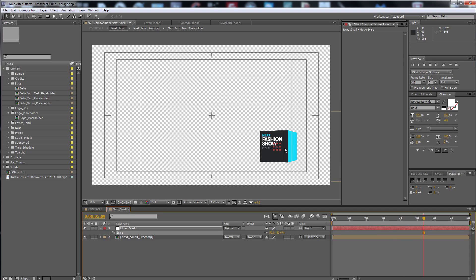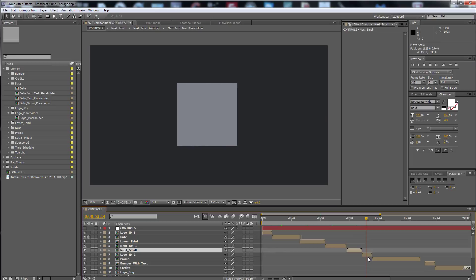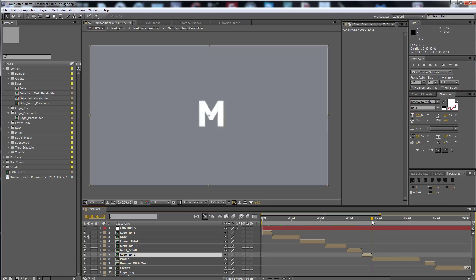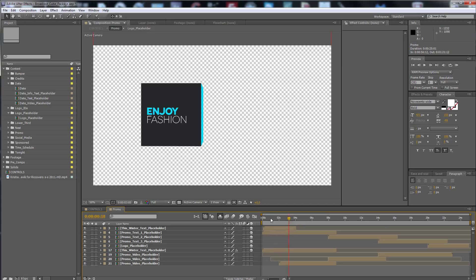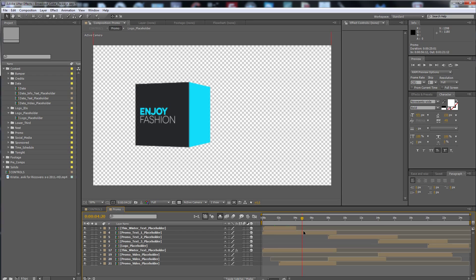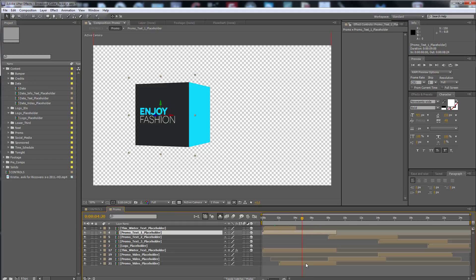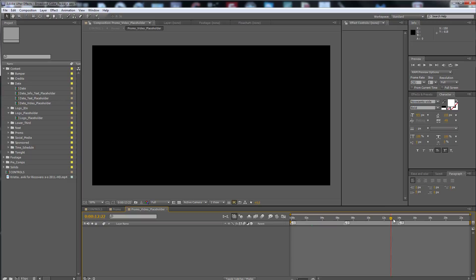Here is the next logo ID, the promo. Here you can change the text that says 'this winter,' put your own. Of course you can change here, 'enjoy fashion,' and the promo video placeholder. You have to put it here and change to the second video and the third video here, as you see.